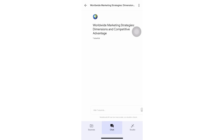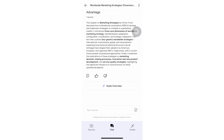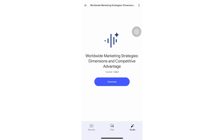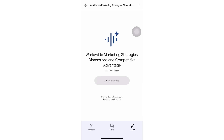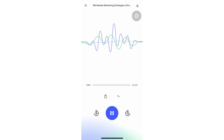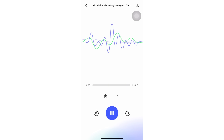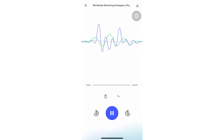Instead of just generating a generic overview, you can now type in specific instructions — 'focus on the practical tips,' 'explain the technical concepts in simple terms,' or 'discuss the real-world examples.' The more specific you are, the better the results. Then select your language from the drop-down menu — English works best right now but other languages are improving every day. Hit generate and wait just a few seconds. That's it — you now have a completely customized audio overview.